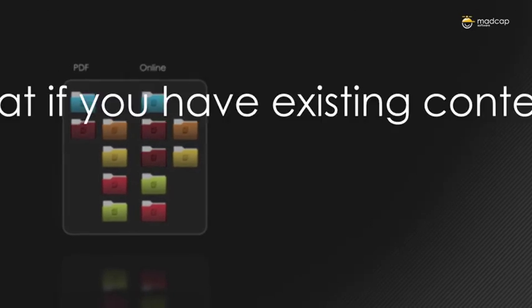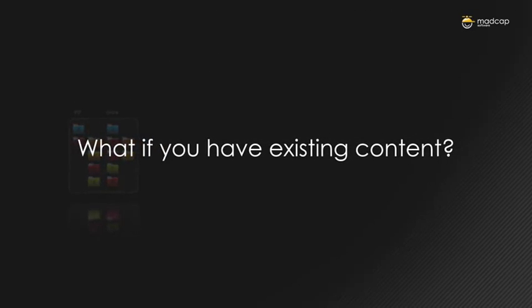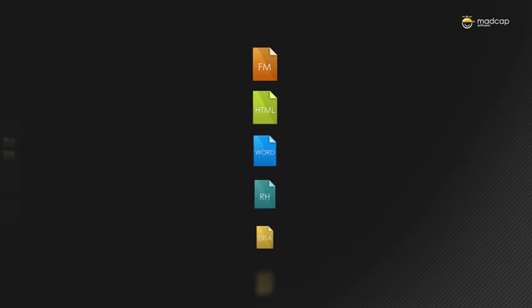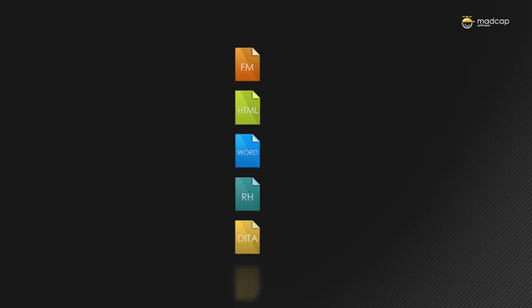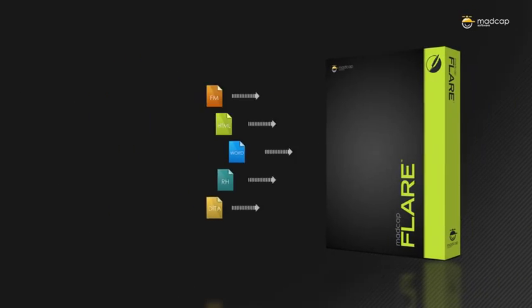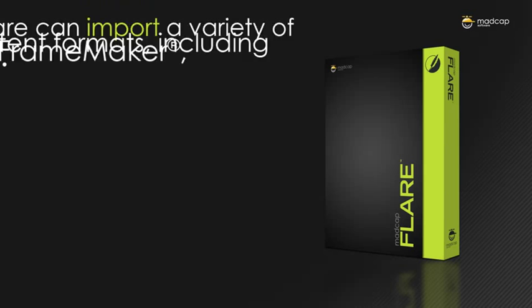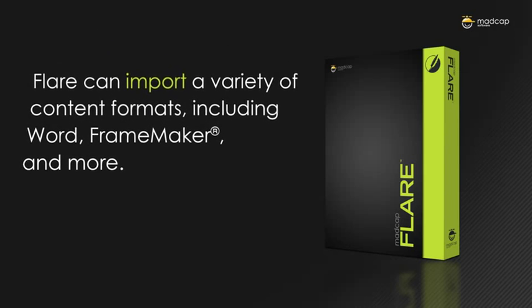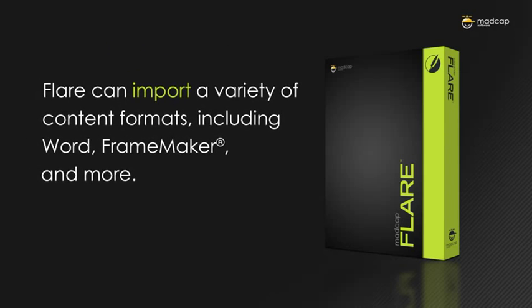What if you have existing content? Flare can import a variety of content formats, including Word, FrameMaker, and more.